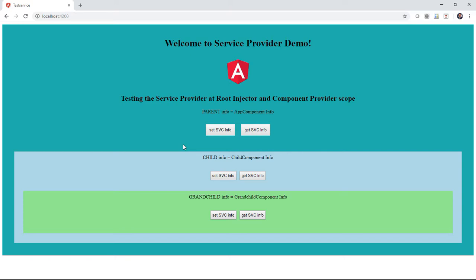I've created this service and injected it into each component in the UI component tree. In the constructor of the parent root component, I set the info to be 'app component info', then get that information, put it in a state variable, and render it on the front end. The same applies to the child and grandchild components. After going down that tree and setting the service data to 'grandchild component info', it's a singleton object — so now that service holds that state, and getting it returns 'grandchild component info'.